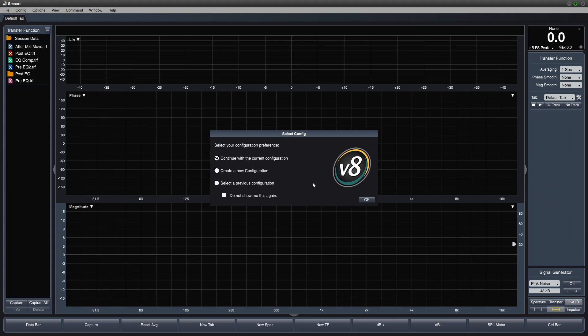In the previous video, we saw that when launching SMART for the first time, we were prompted to configure a measurement. On subsequent launches, SMART will ask us if we'd like to continue as is, create a new configuration, or load a saved configuration.